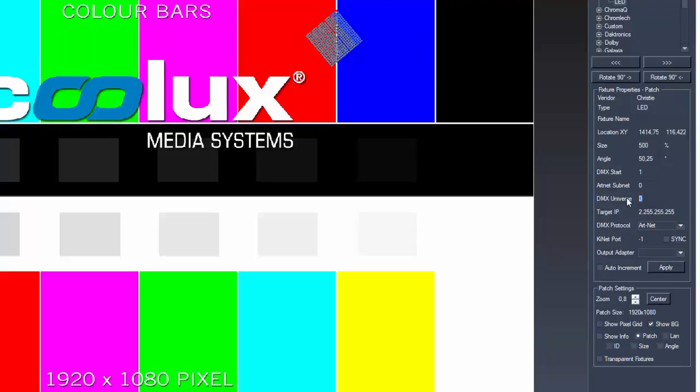The second fixture starts at Channel 241 in the first universe and goes up to 480.